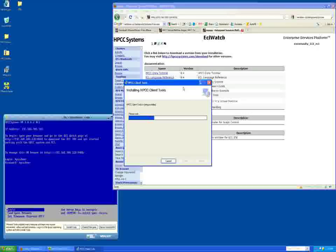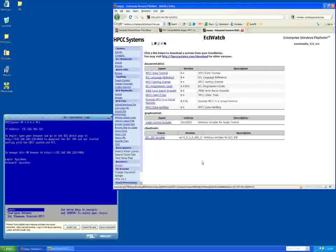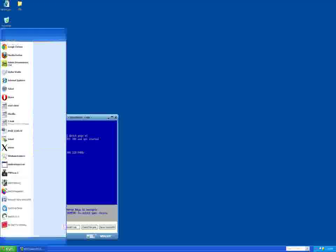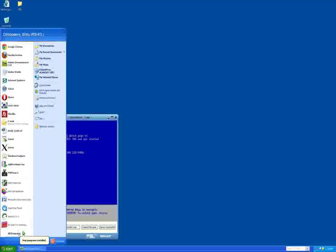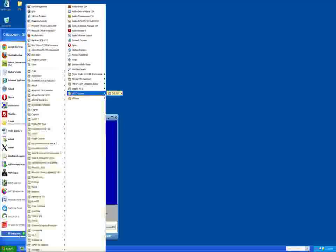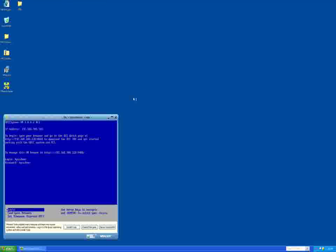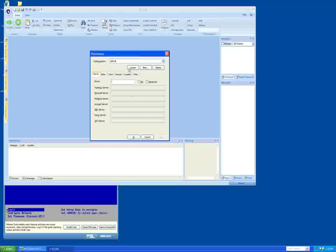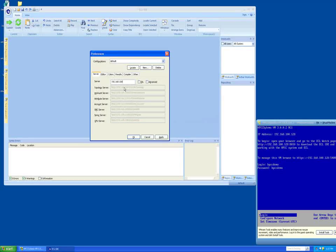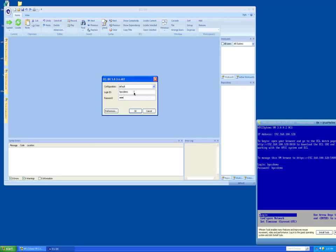Running the ECL IDE for the first time. Open the ECL IDE from your start menu. Click on Start, All Programs, HPCC Systems, ECL IDE, ECL IDE. Enter the IP address shown from the VMware Player window in the server box and press the OK button. Enter the login ID and the password provided in the login dialog. Press the OK button. At this point, you are now connected and ready to work with the HPCC.